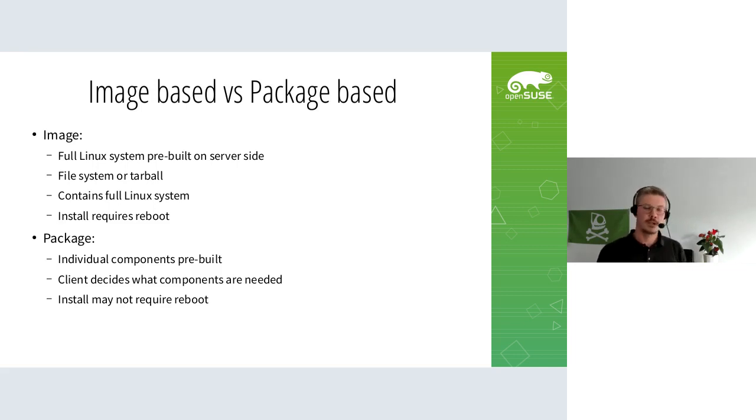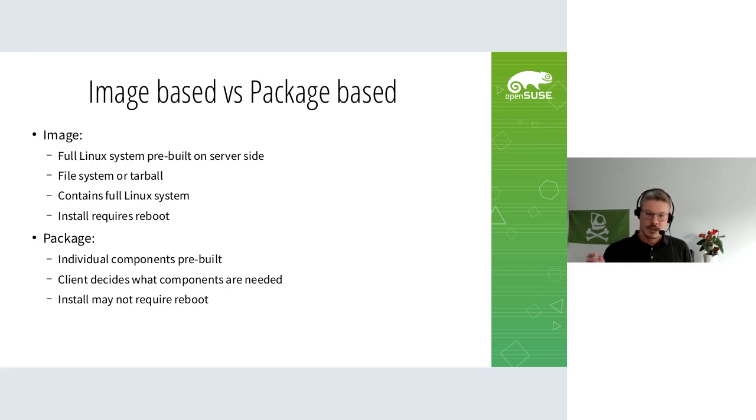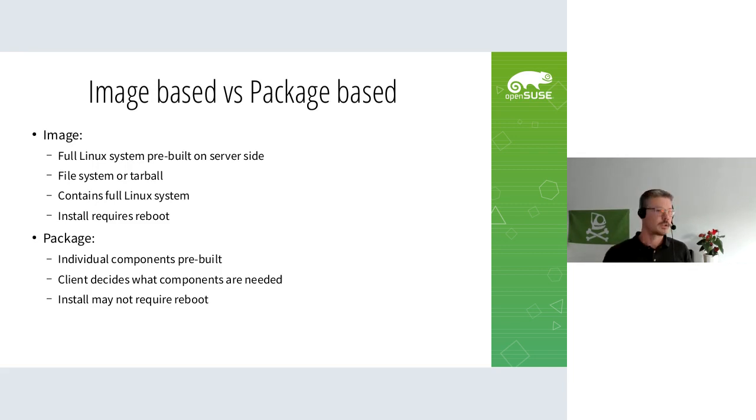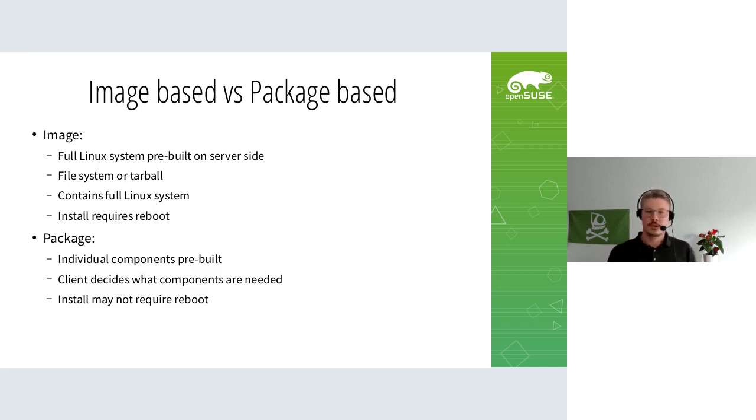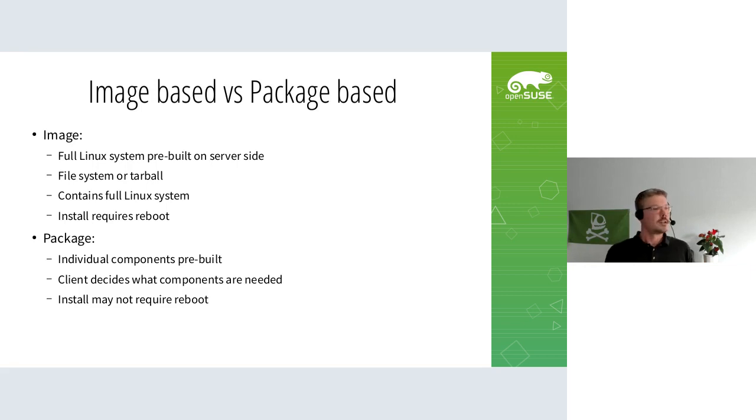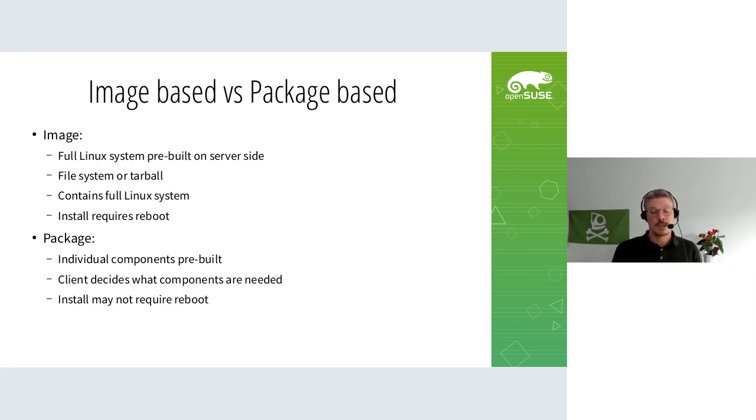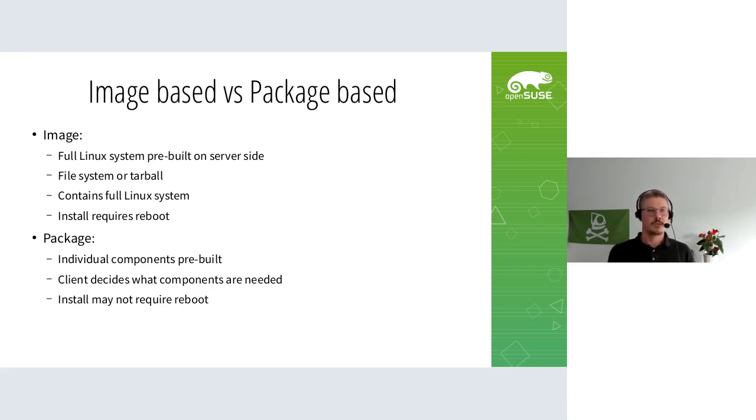On traditional Linux systems like desktop, you have a package base where individual components are built as small packages. You can decide which ones to install. For example, if you need to update OpenSSL, you just update OpenSSL. If software supports it, you restart individual components. The client decides what components are needed, so you don't deploy the whole system. Installation doesn't necessarily require a reboot depending on the package.